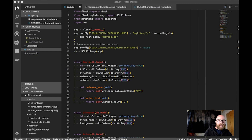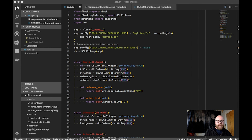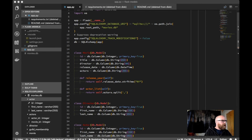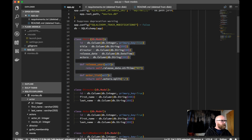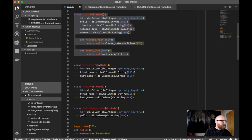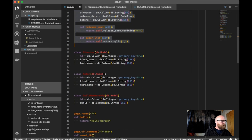We're going to talk about how to set up Flask models utilizing SQLAlchemy in Flask. I have a very simple application set up here with a movie class defined, director, actor, and some guild memberships.